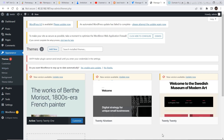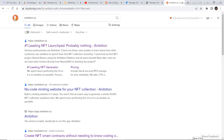After you create this website, the next step is to visit a website called ambition.so. That is the place where we will create our smart contract and get the code to install the NFT minting button on our website.